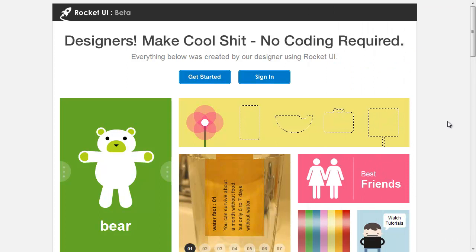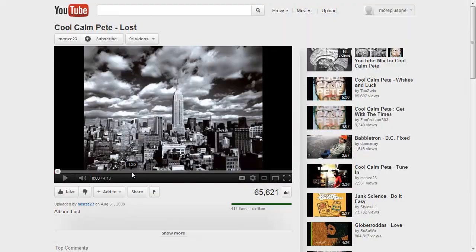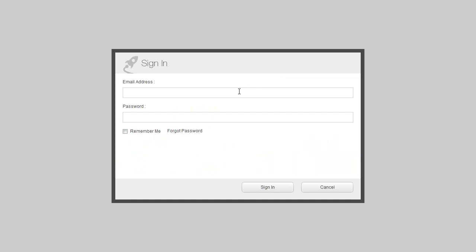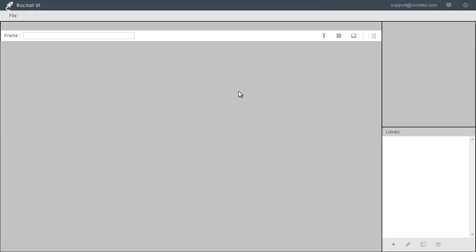I'm going to try to make this in 4 minutes and 13 seconds which is the length of this song. So the first thing I'm going to do is just sign in. If you don't have an account just go to Rocket UI.com and create an account. So I'm just going to sign in with my email address and my password. Great, so I am ready. Let's go ahead and start the song and let's see if I could finish this before the song ends.